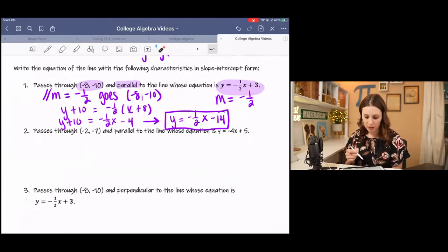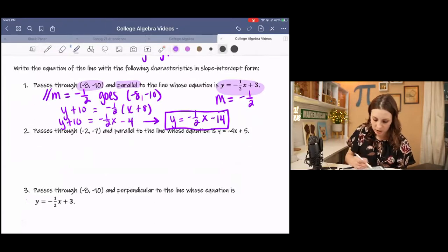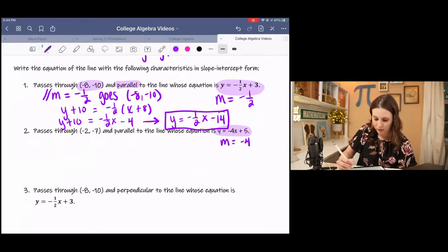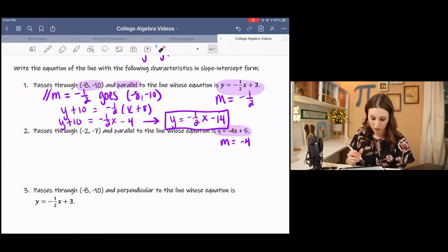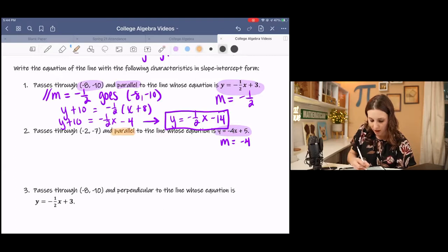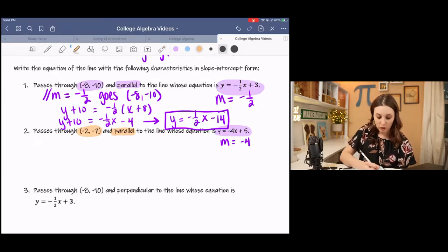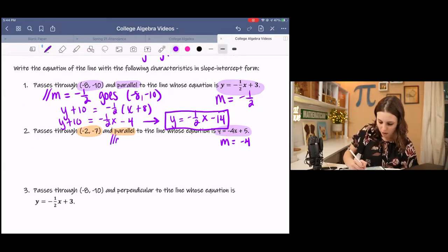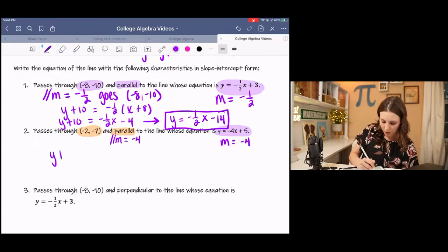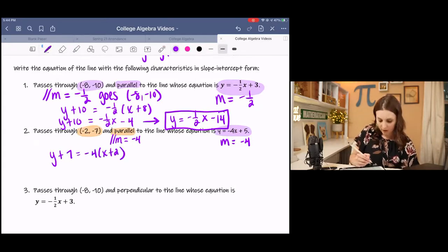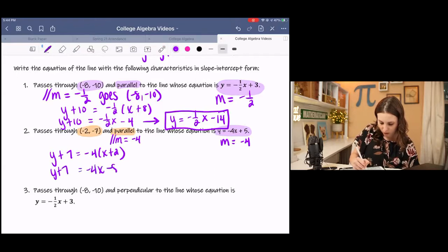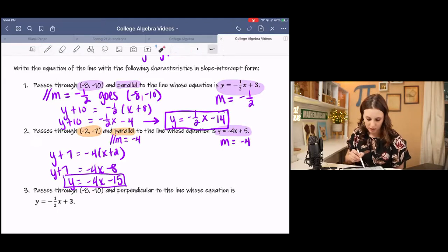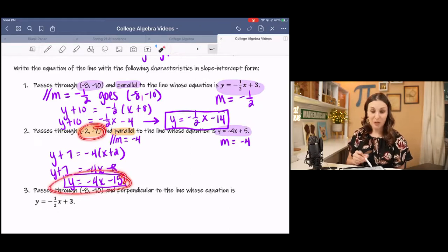The next one passes through (-2, -7) and is parallel to the line y = -4x + 5. Before doing anything, we need the slope of this line, which is -4 — the coefficient of x when y is by itself. Our parallel slope is also -4. Writing the equation in point-slope form and distributing -4, then subtracting 7 gives the answer. These two lines will be parallel, and this line goes through (-2, -7).